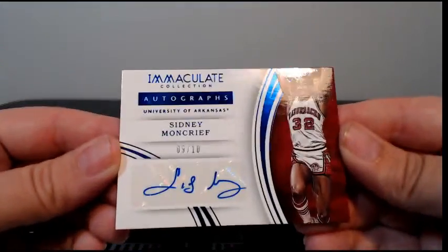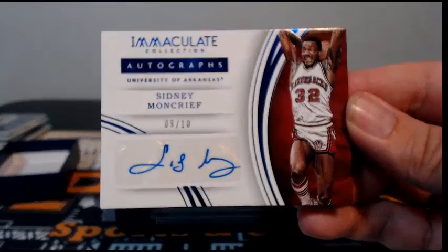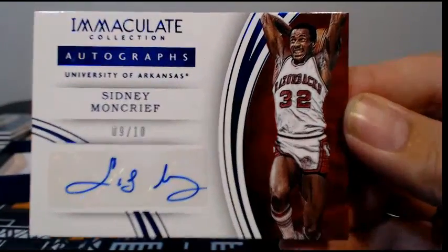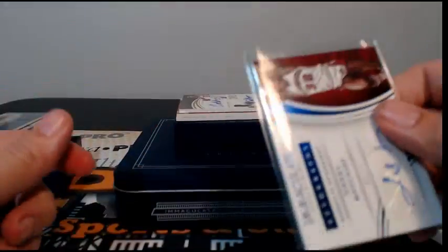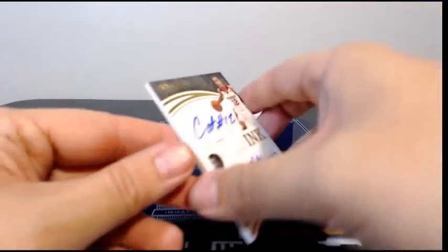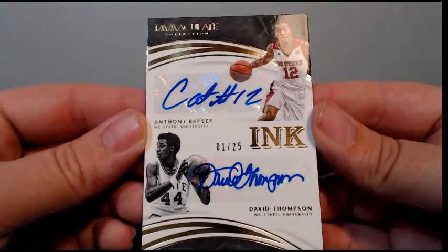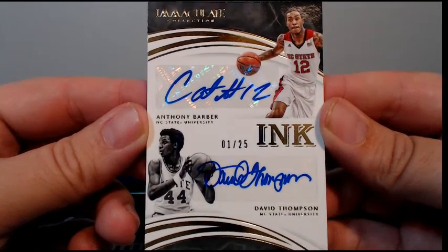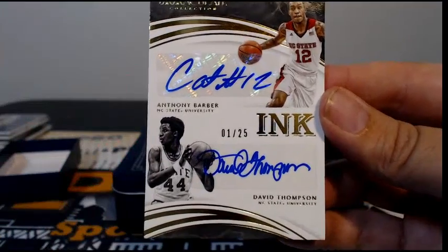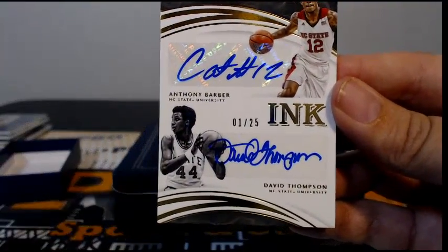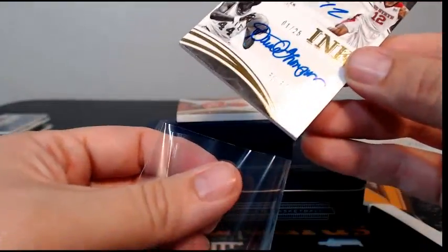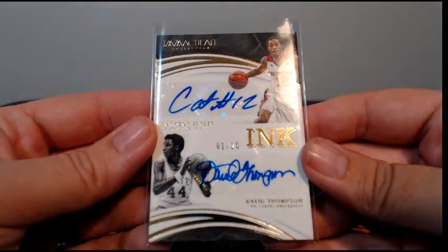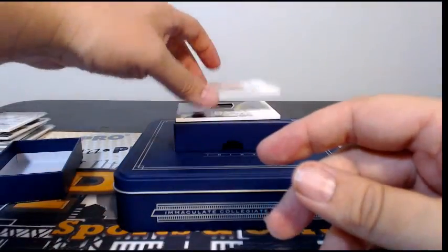We have a little throwback action, Sidney Moncrief, nine of ten with the Razorbacks. One of the shorty shorts and the sweaty pit dunk auto, congrats on that. Then we have another dual auto, this is Anthony Barber and David Thompson, nice. One of 25, Anthony Barber and David Thompson. Barber's 76ers, Thompson, where he ended up, so we'll possibly random that one off at the end.